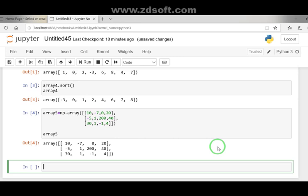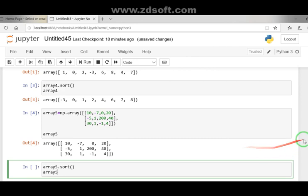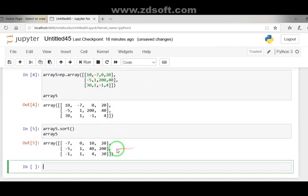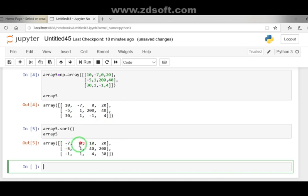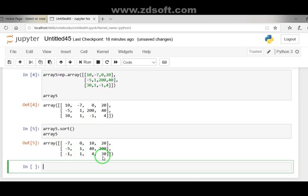Now let's sort this 2D array. The command is array5.sort(), then display array5. Running it shows the elements are sorted row-wise by default: first row becomes [-7, 0, 10, 20], second row becomes [-5, 1, 40, 200], and third row becomes [-1, 1, 4, 30]. So by default the sort operation is row-wise.